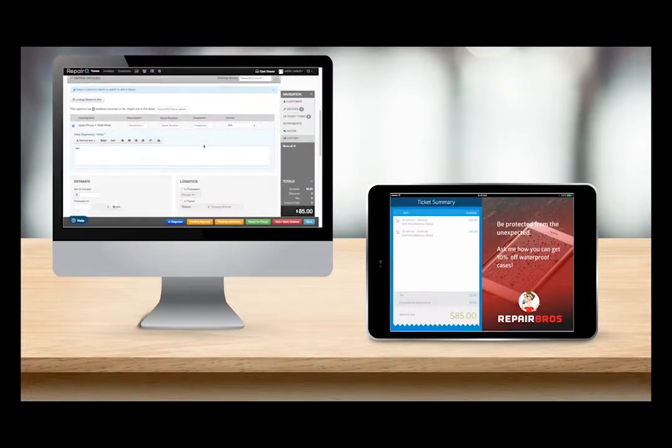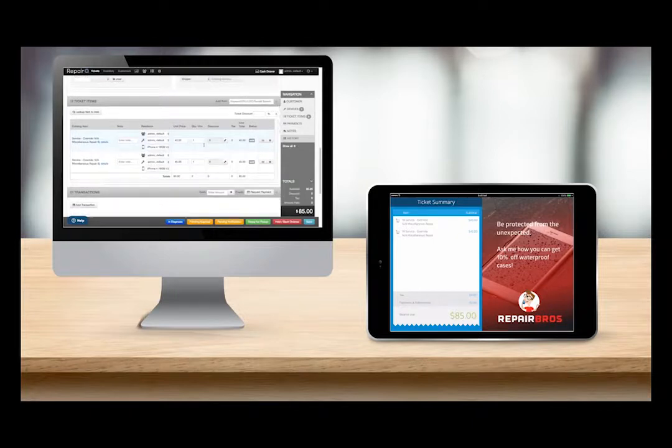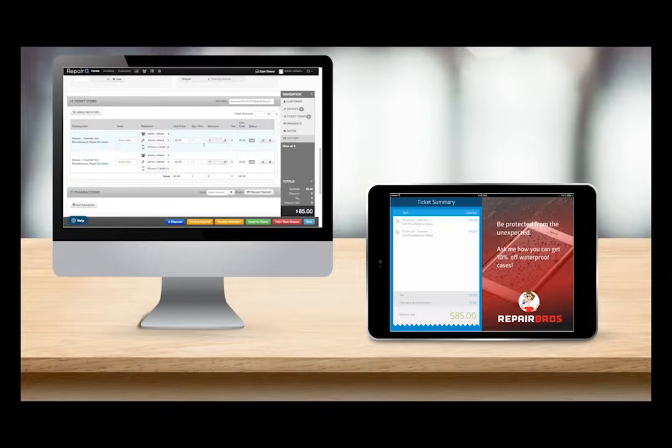The ticket summary lists the items sold and the ticket totals. I can also interact with some of the elements on the screen like the payments and adjustments subtotal if I want to see more details.